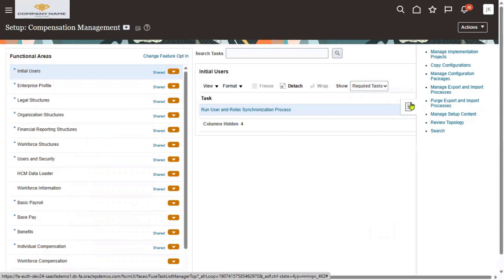What is meant by task list? Task list is nothing but a menu which contains some tasks. We are going to perform the setups — one task is nothing but one setup.